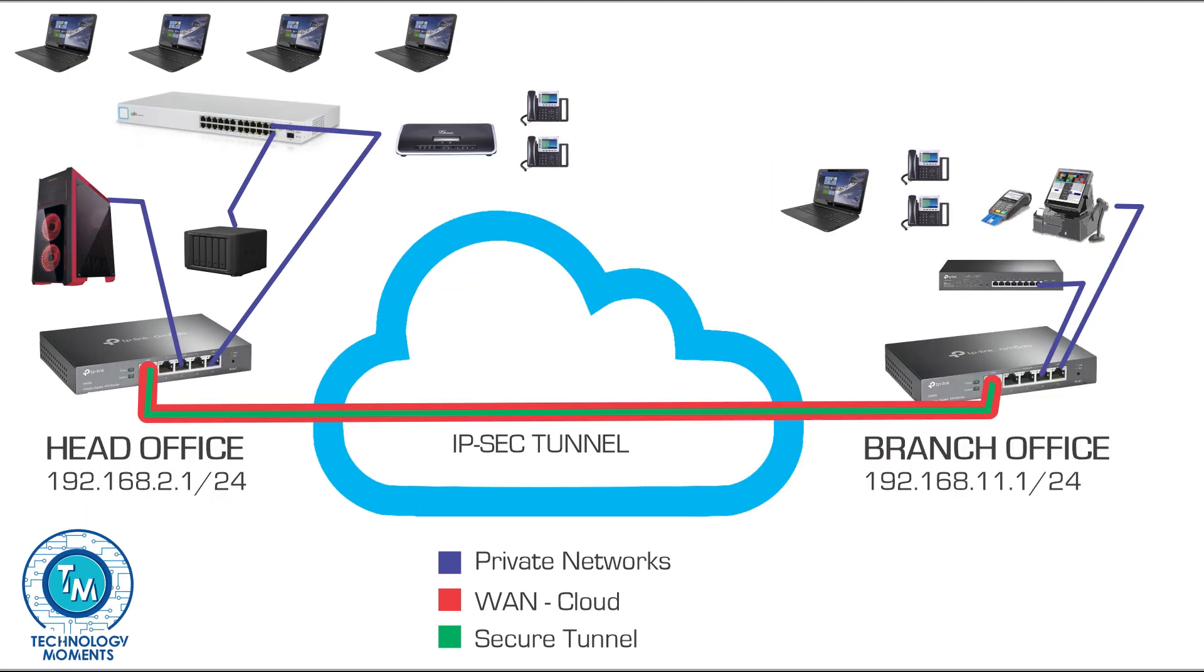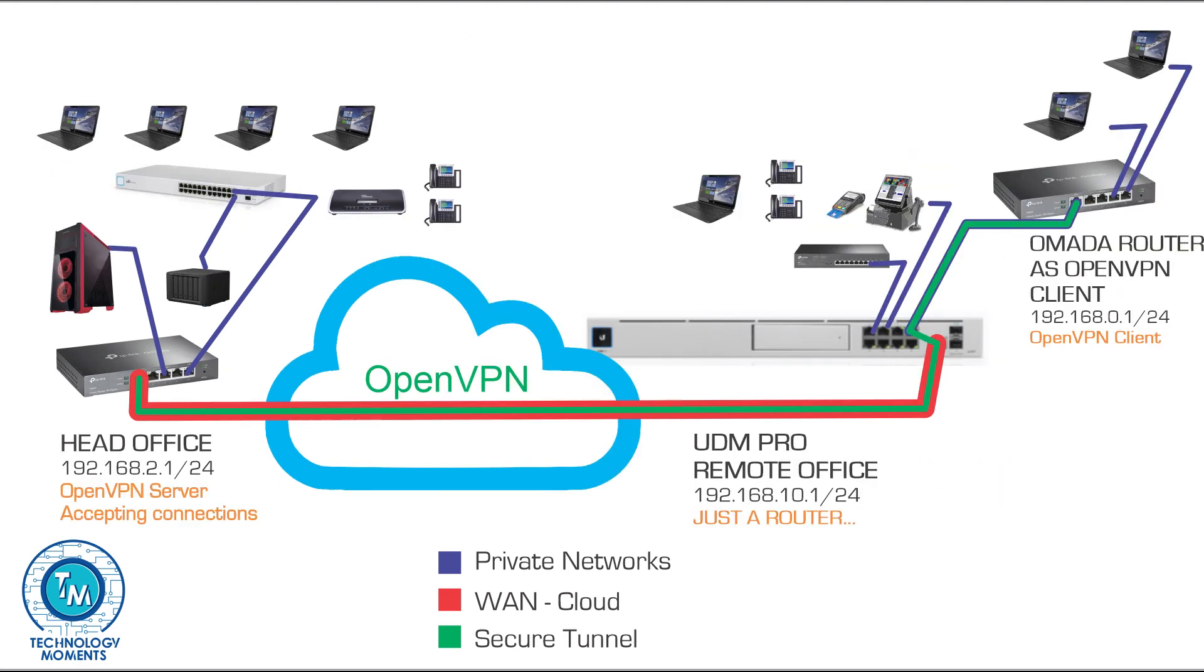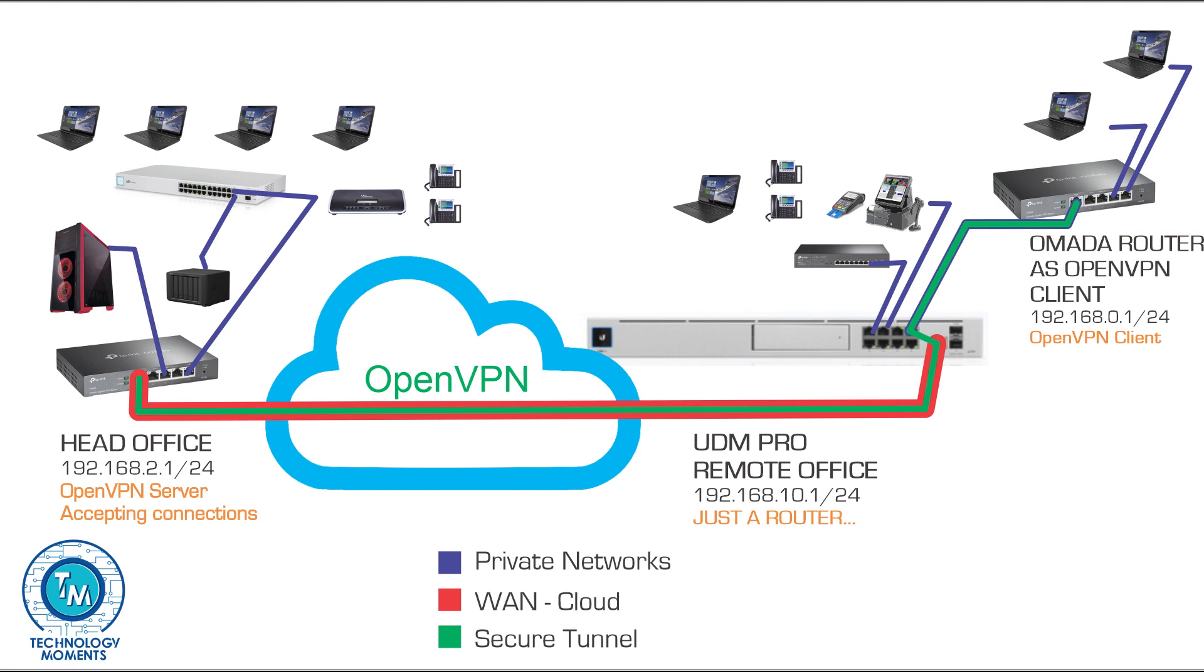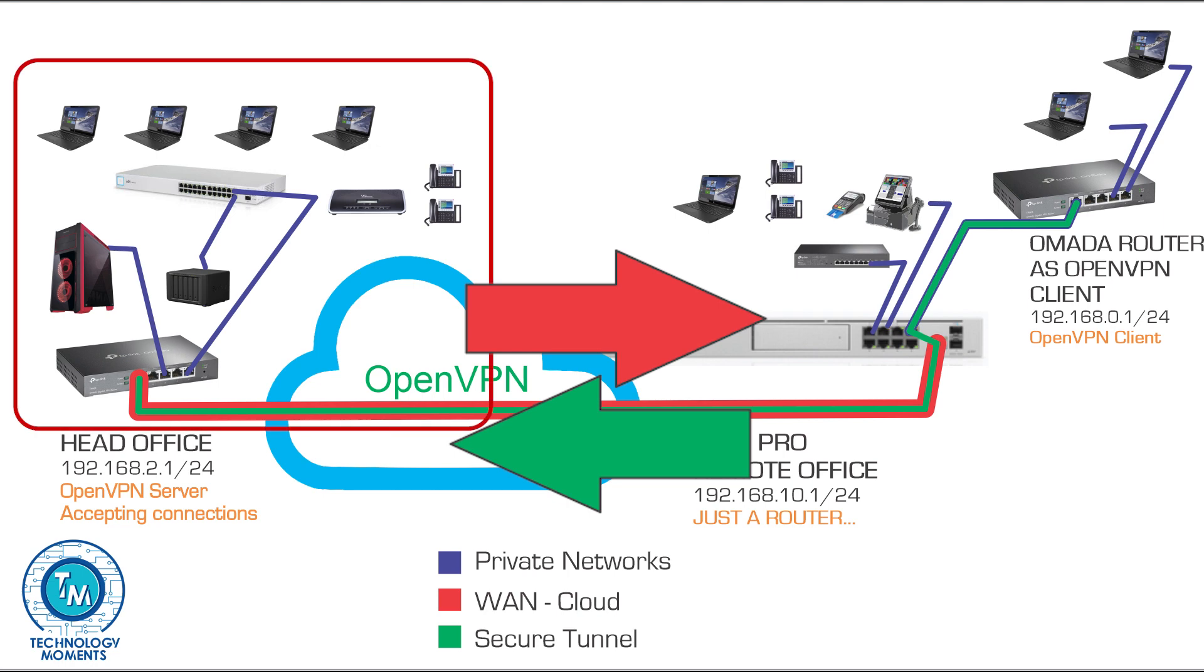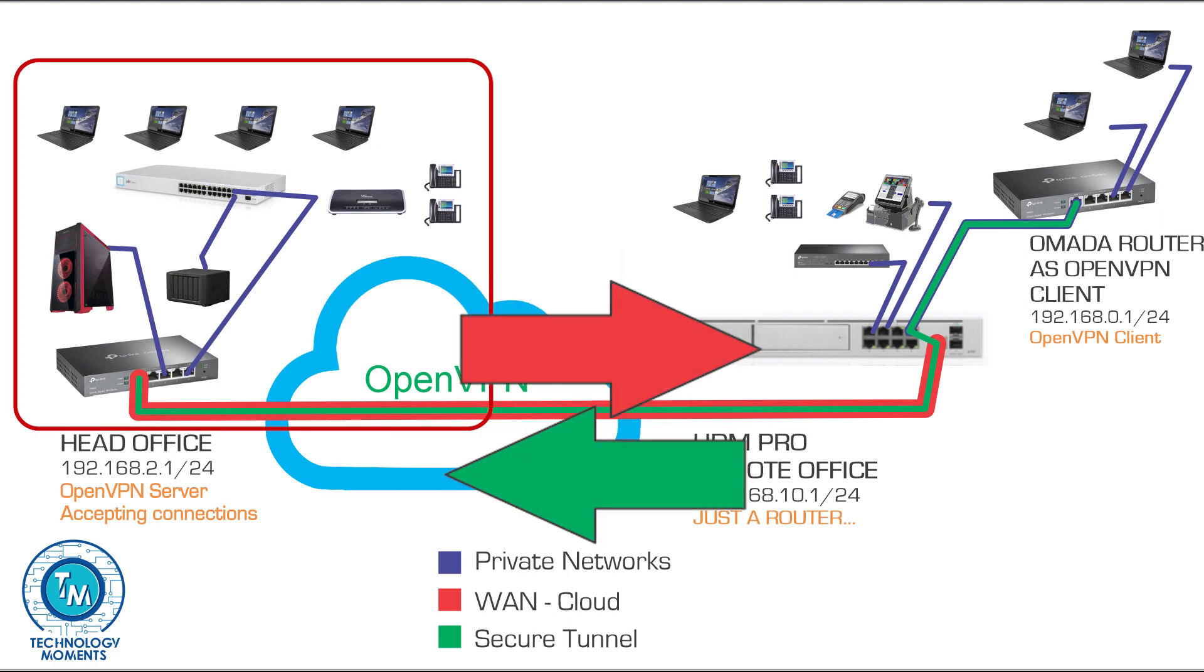Differing to IPsec tunnels like we saw in our last video, if you set it up this way, the remote office, wherever you set it up as it might as well be from a different place every single week as many businesses may need, will have access to your head office and all its resources, but not the other way around.